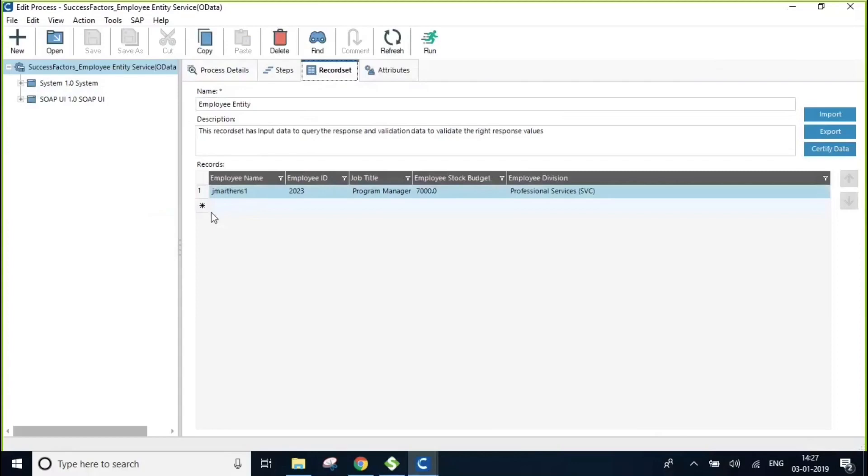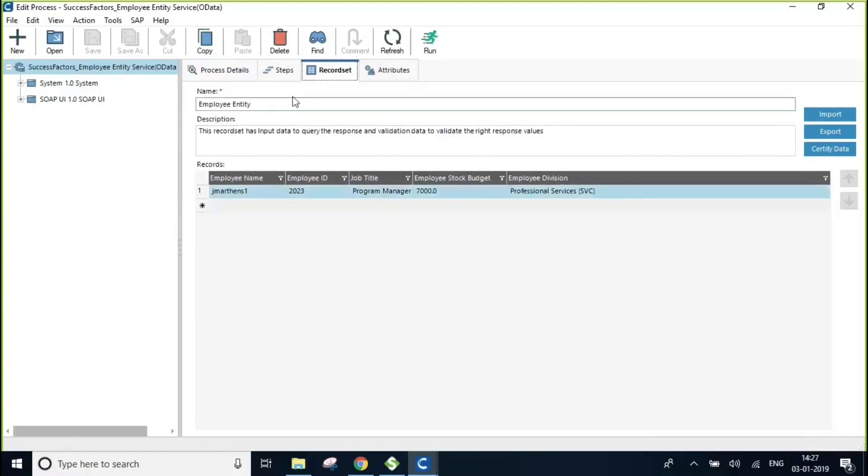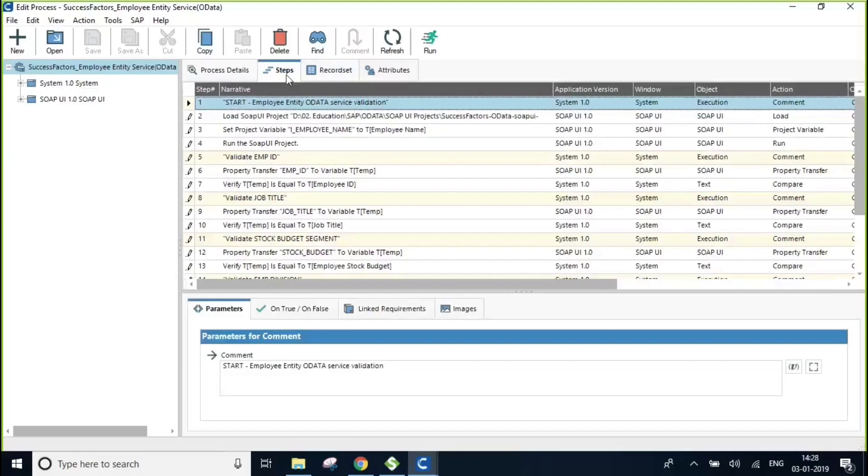And from the response, we're going to be validating these four details by using a property transfer action to bring it back into Certify and validate against these values from the record set. Let me quickly show you the steps that we have used to create this OData test automation process in Certify.